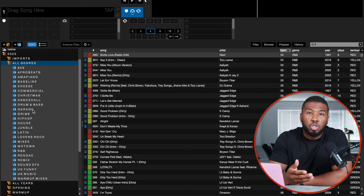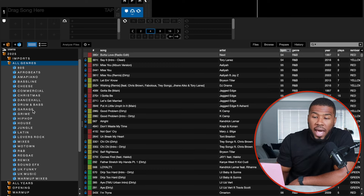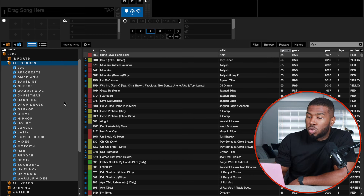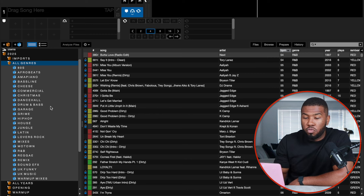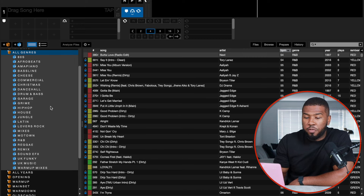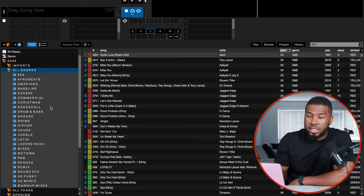Under all genres, I have every single genre in my music library: Afrobeats, Amapiano, Bassline, Cheese, Commercial, Christmas, Dancehall, Drum and Bass, Garage, Grime, Hip Hop, House, Jungle, Latin, Lovers Rock, Mixes, Motown, R&B, Reggae, Remixes, Sound Effects, UK Funky, UK Music, and Warm Up Mixes. The all genres crate is really good — say I want to play an Afrobeats party, I go into Afrobeats and all my tracks are there. Same for a house party.